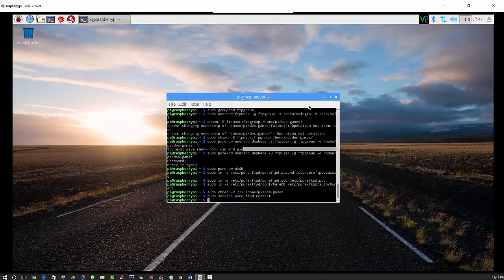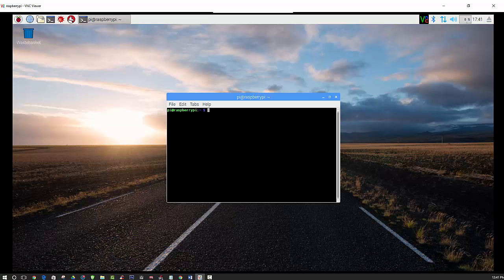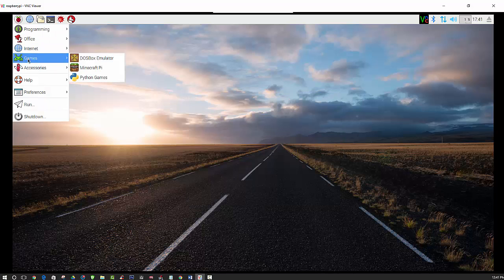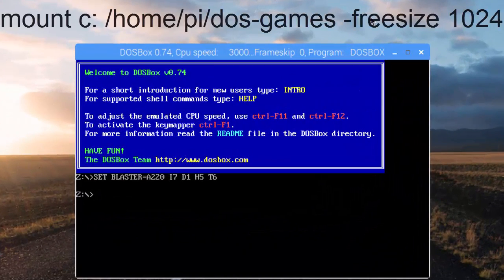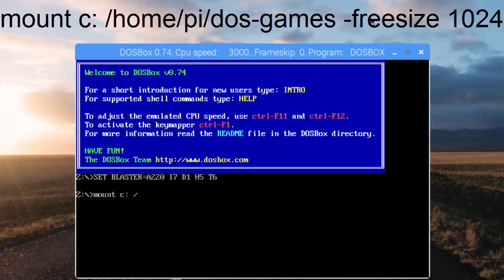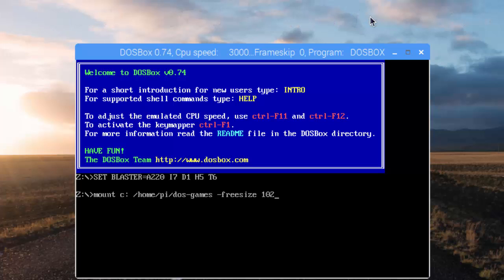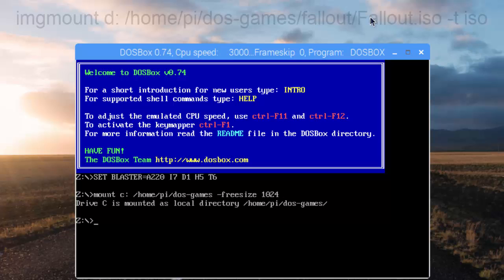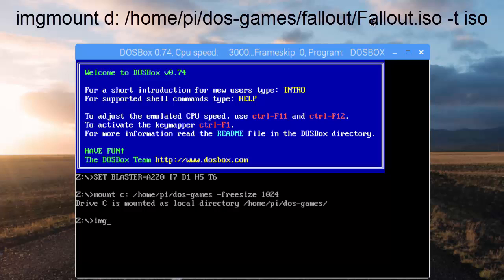Now the fun begins. You can open up DOSBox from the terminal prompt, or it should be located under Games with the DOSBox emulator listed there. First we need to mount C to the directory that we created, and we are going to set aside 1024 megabytes. Now we have that mounted - next we need to mount the disk image itself.